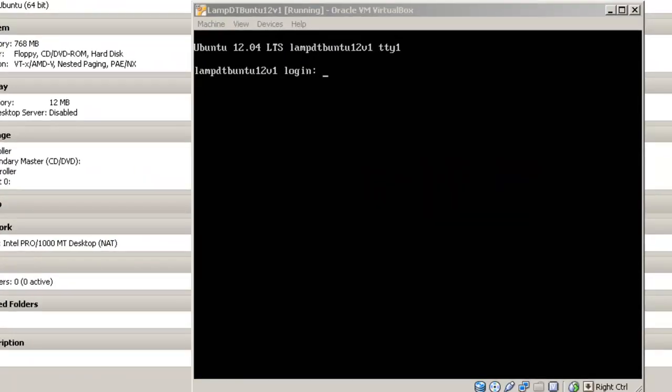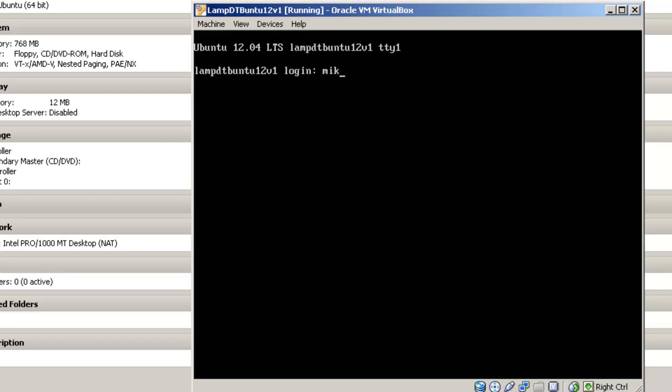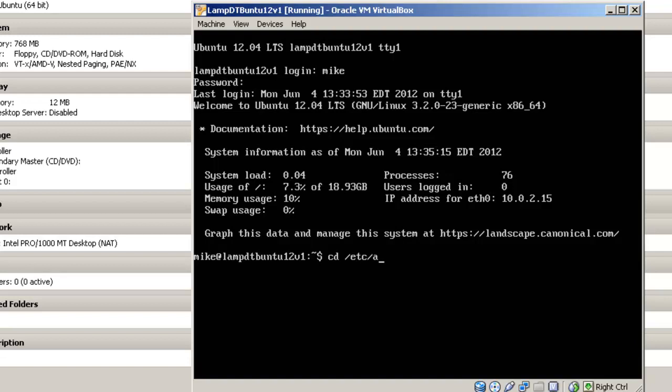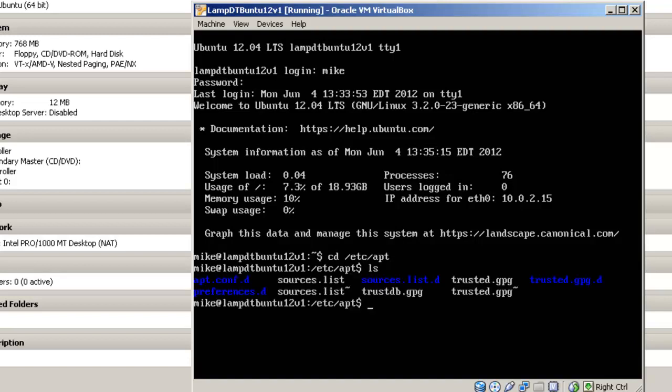To install the Ubuntu desktop, we have to make sure that the universe and the multiverse repositories are available to Ubuntu Server. In order to do this, we'll log in. First highlight, then log in. Once we're logged in, we're going to change to the directory /etc/apt.